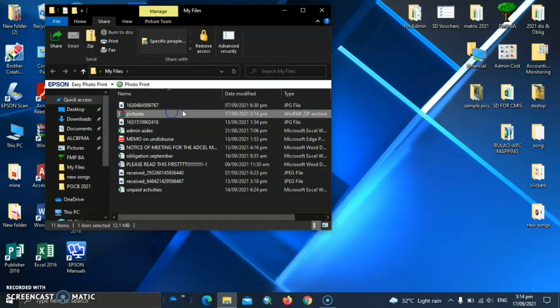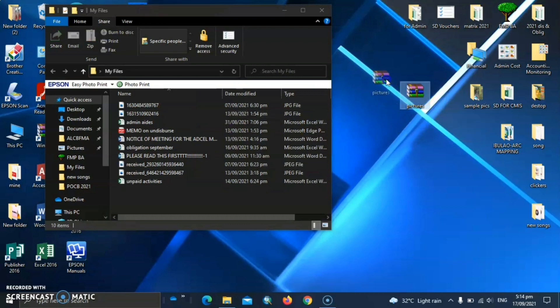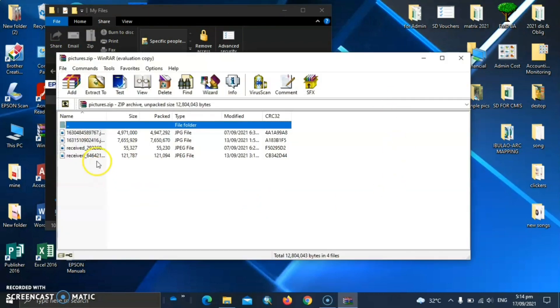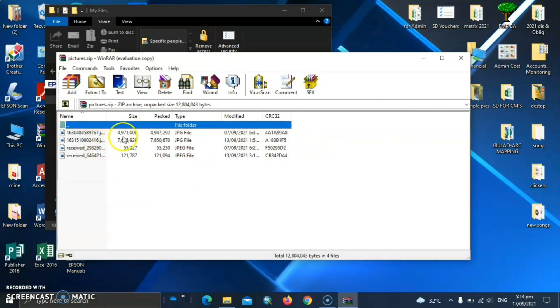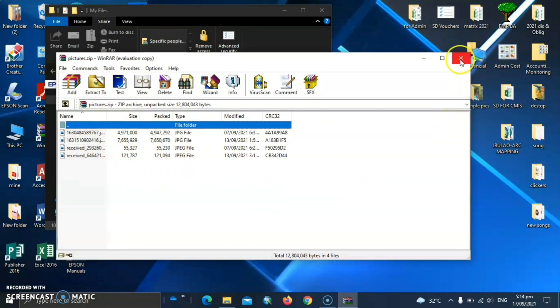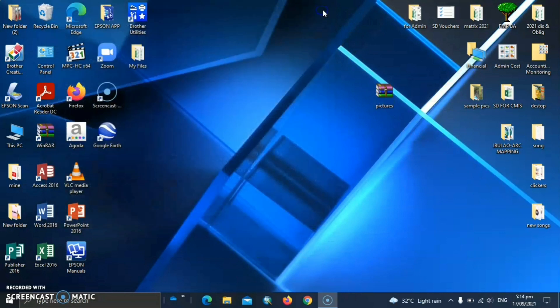As simple as that. And now instead of sending multiple files, we can now send only single file in email. That's it for compressing of files into zip. So let's go to the next.